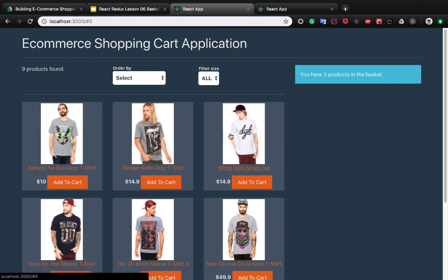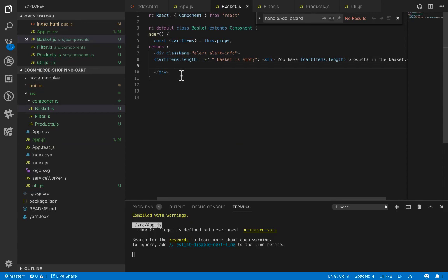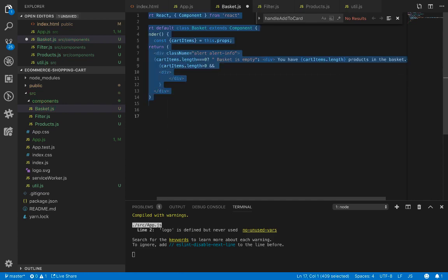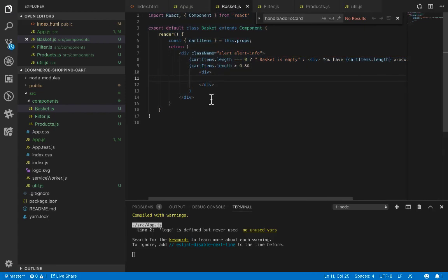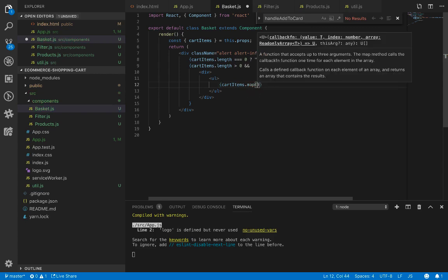After fixing the errors, you see one product in the basket, two products, three products, and if you click multiple times you see the count of each product increases. Now let's list the products inside basket.js. We check if cart items dot length is bigger than zero, and if so we render a div to show the products.